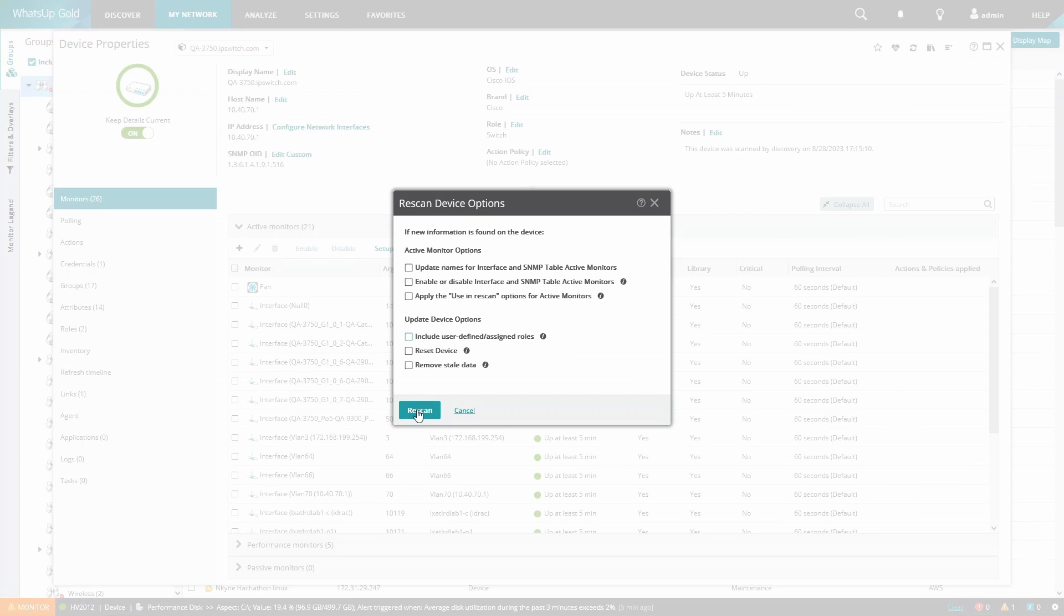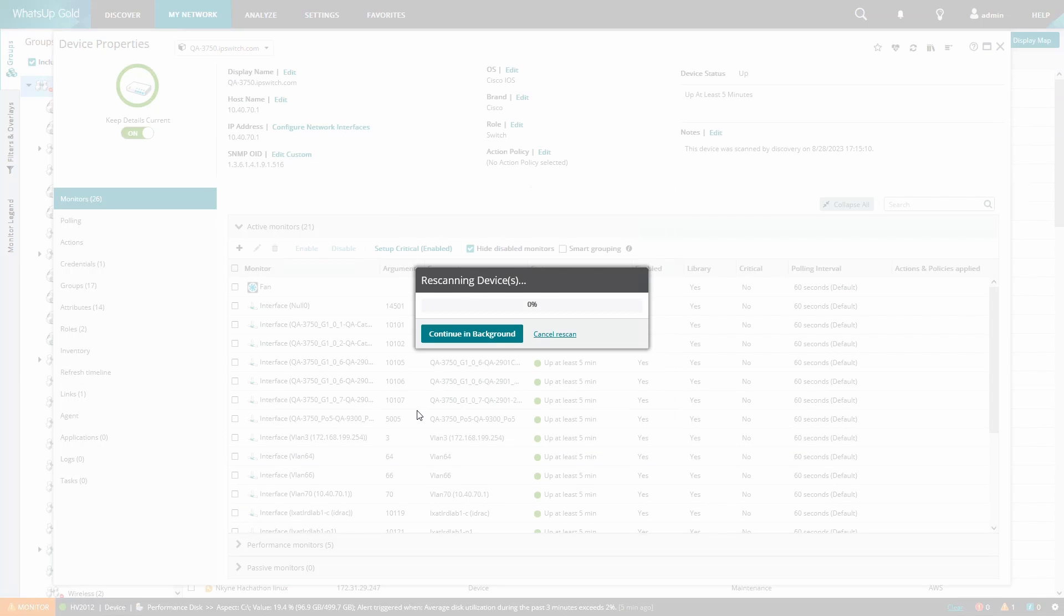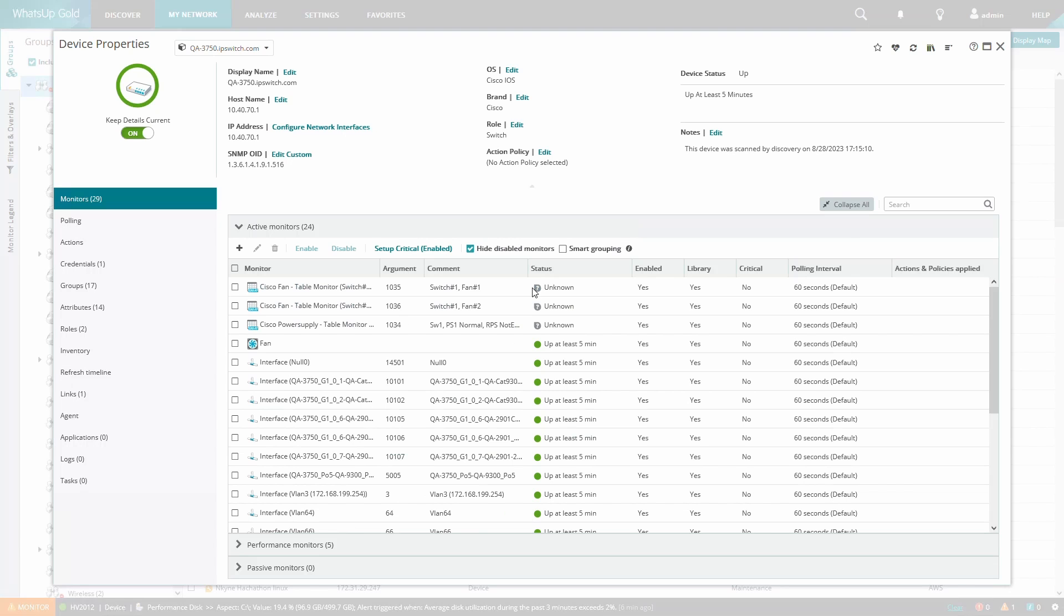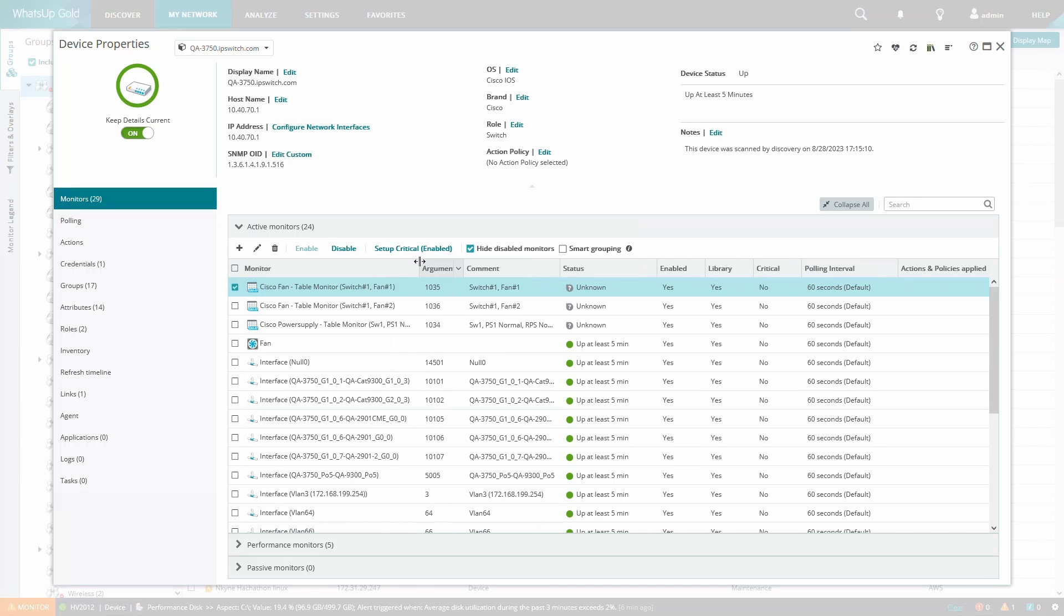We can now run a refresh of the device or a rescan without selecting any options. Once the rescan or refresh is complete we can now see three monitors assigned to the device as expected.